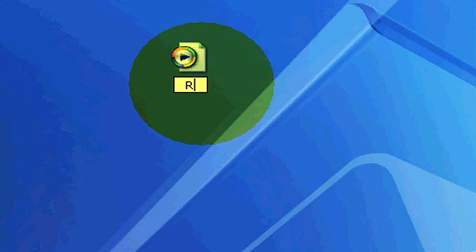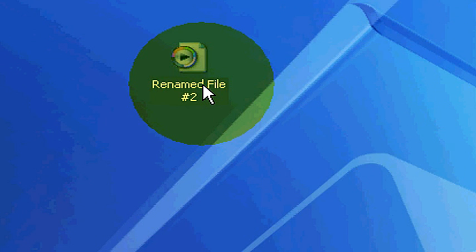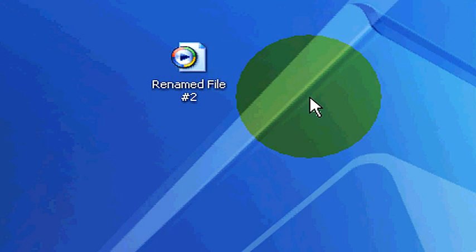So now we can rename it again. We can say renamed file number two and hit enter. There's our newly renamed file.